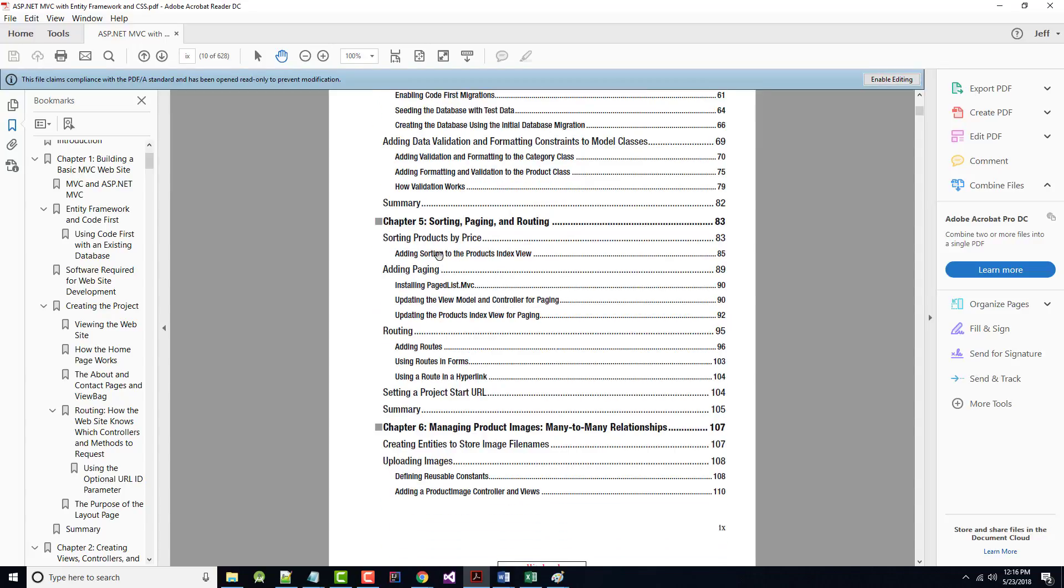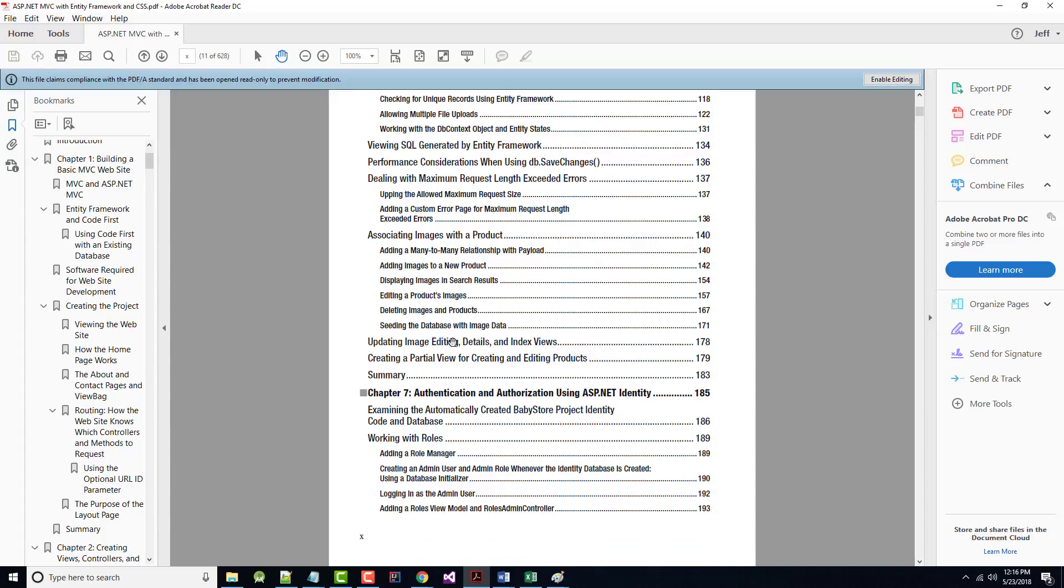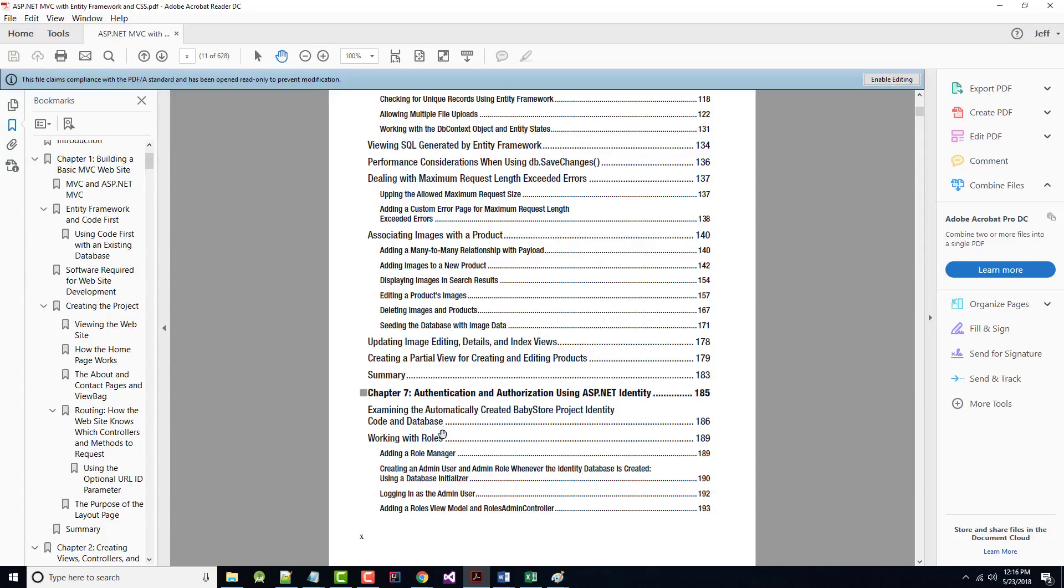Chapter 5, sorting, paging, and routing. Chapter 6, uploading images to our site. Chapter 7, where we'll get into working with the role manager and talk about authentication and authorization. If you're not aware of the difference between the two,